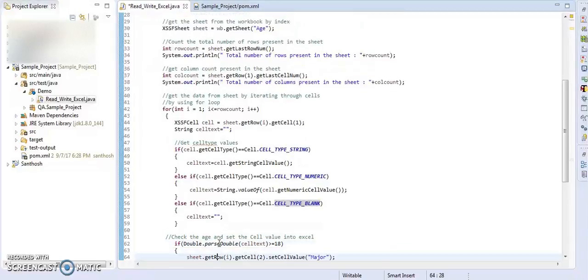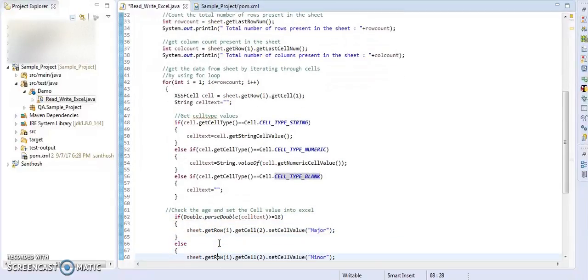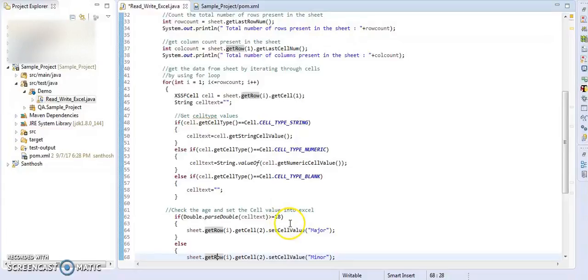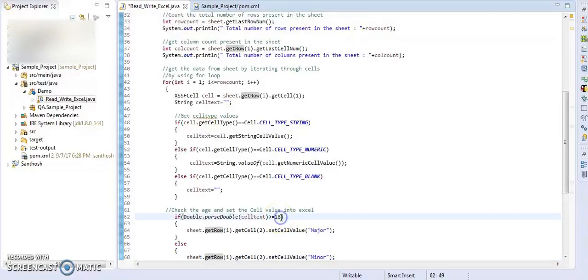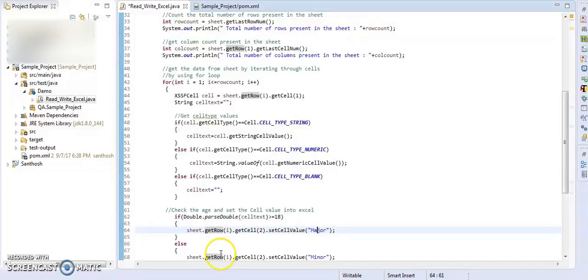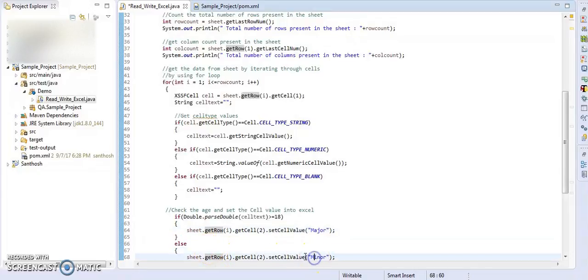Now once we are done with getting the cell values, now our work is to check the cell value with our condition. Say if the text value is greater than or equal to 18, then set the cell value as major. If else, set the cell value as minor.